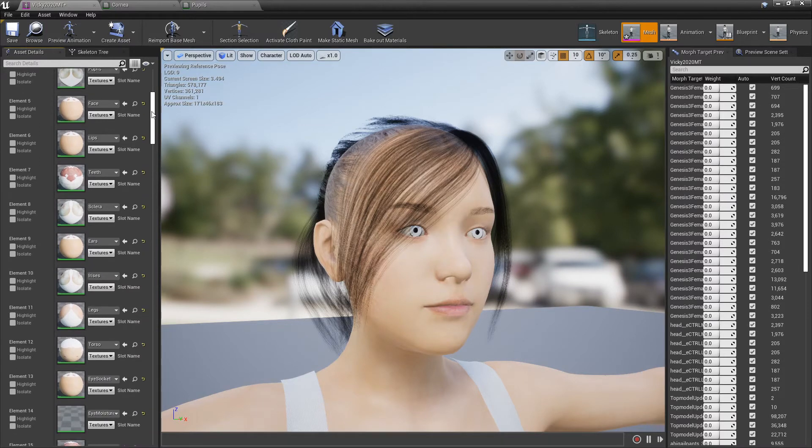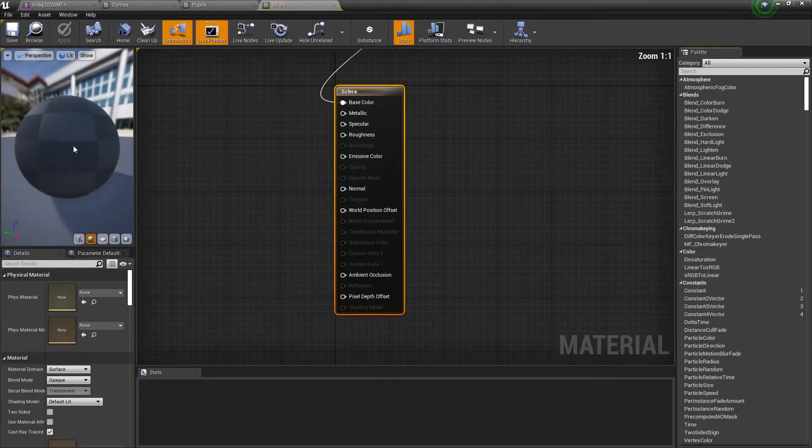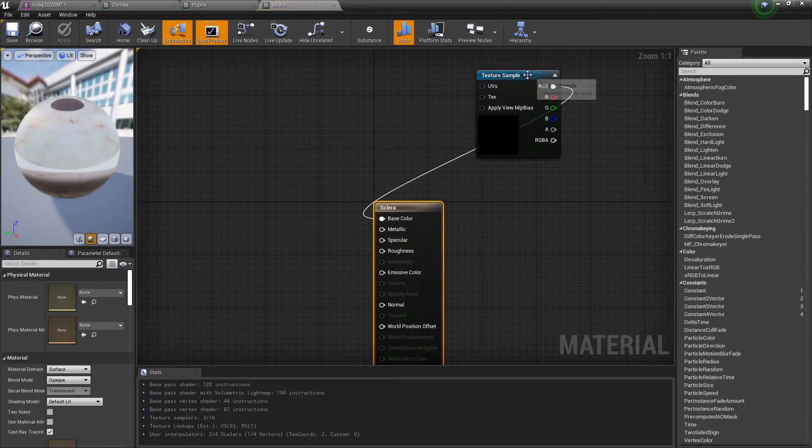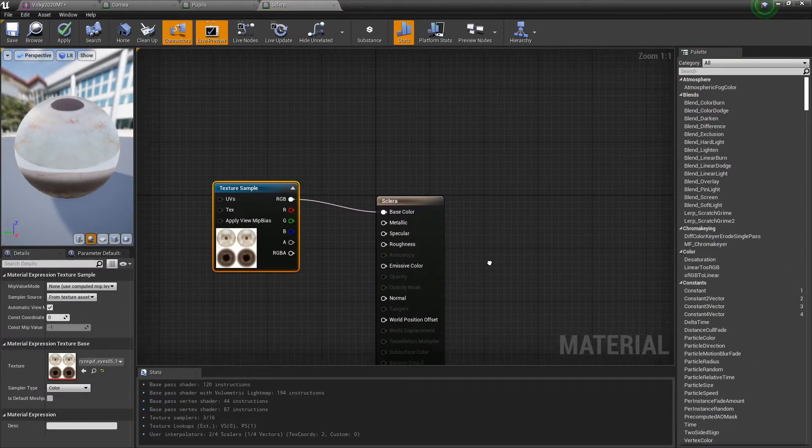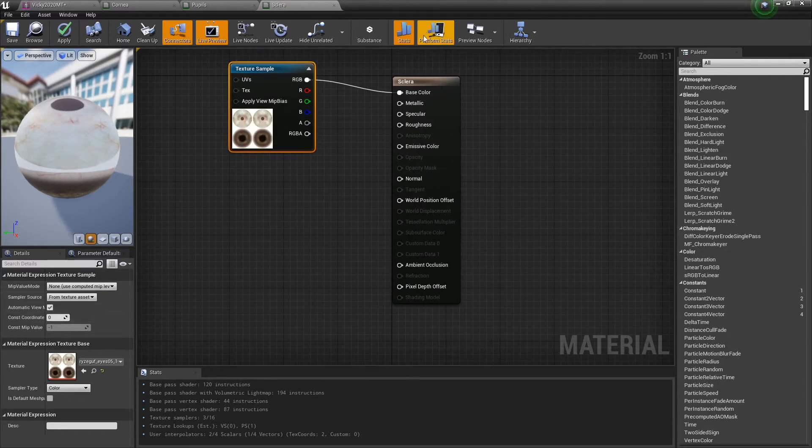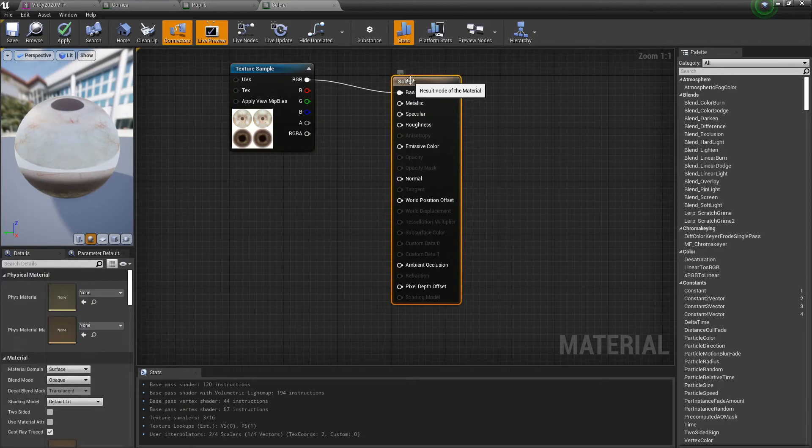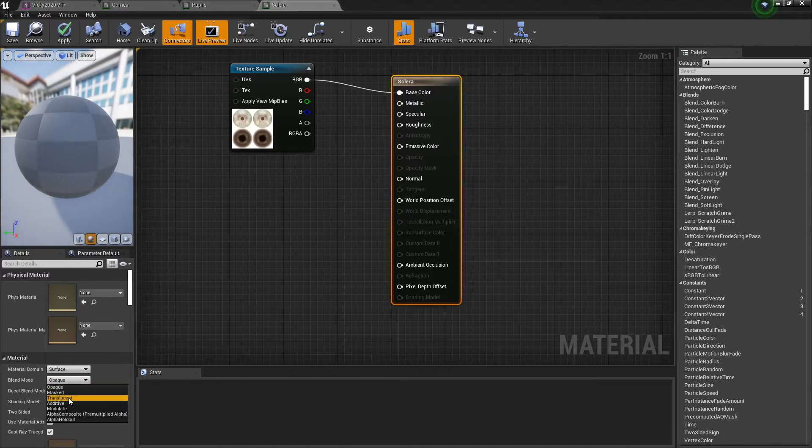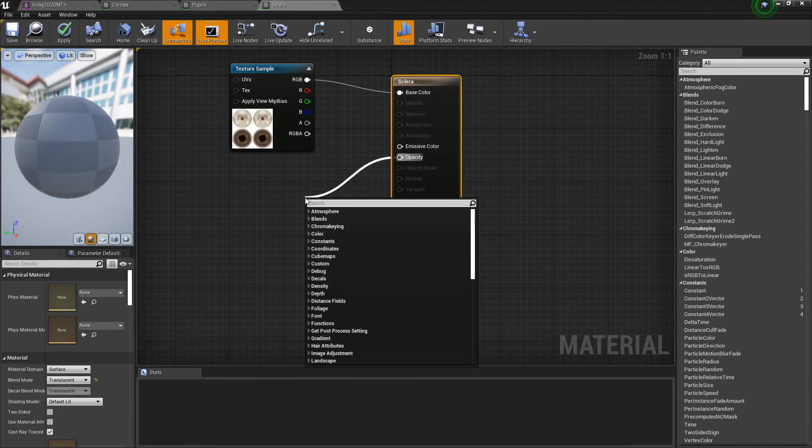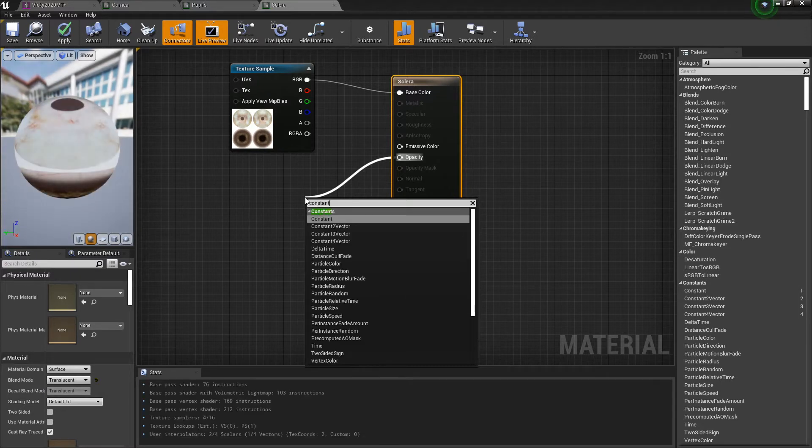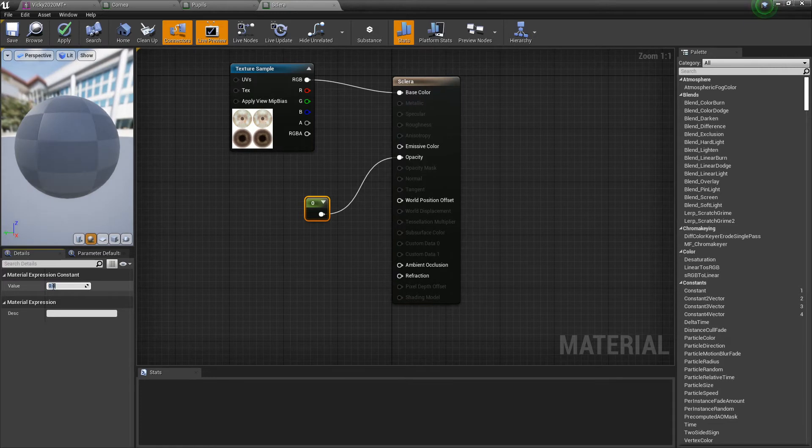Pupils, face, lips, teeth, the sclera or sclera, whatever it is. There's your sample, bring this in. That's actually the same one from the last time. Switch this, highlight the domain bar, switch from blend mode opaque to translucent, and constant with a value of one.